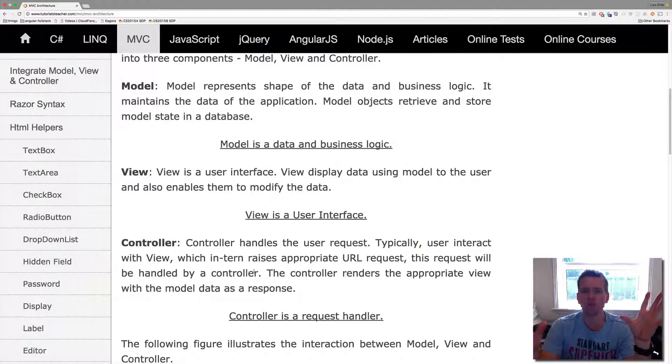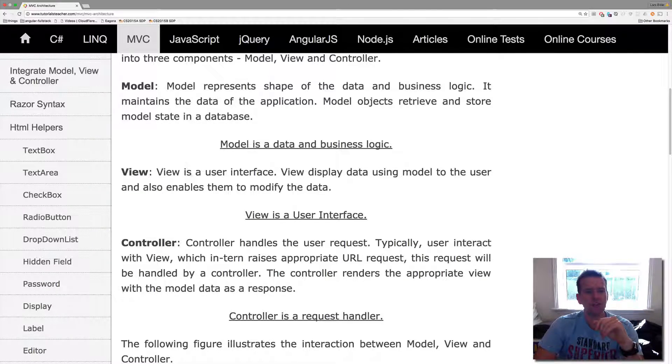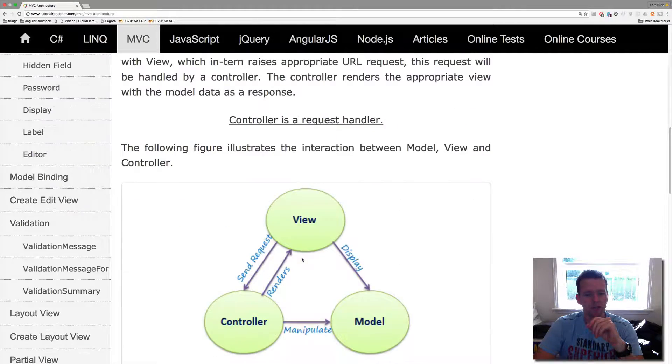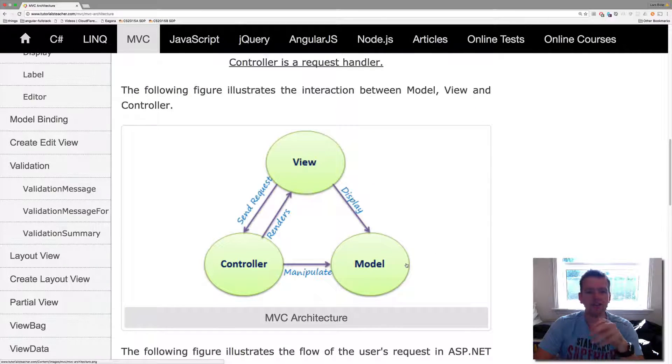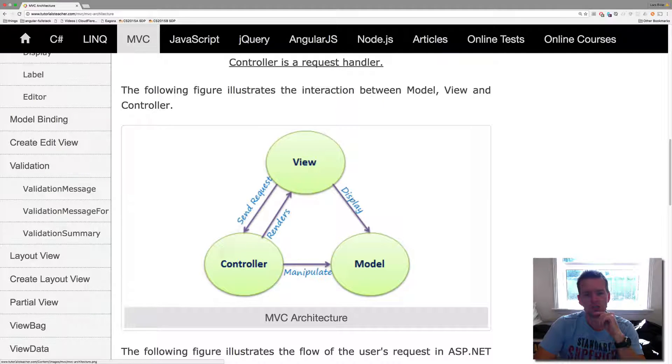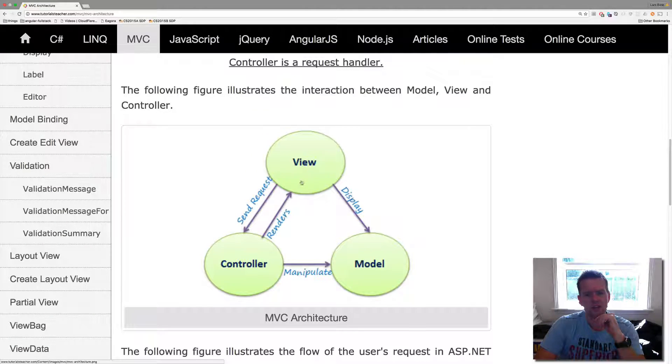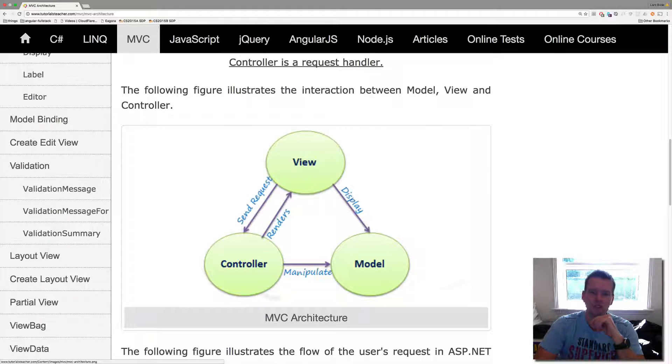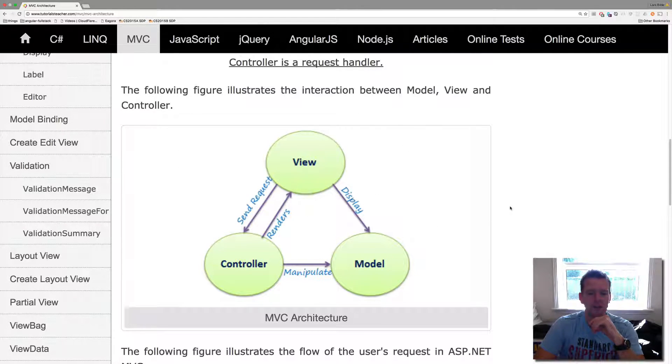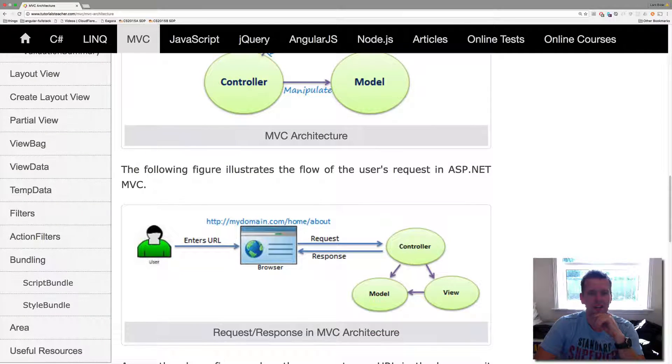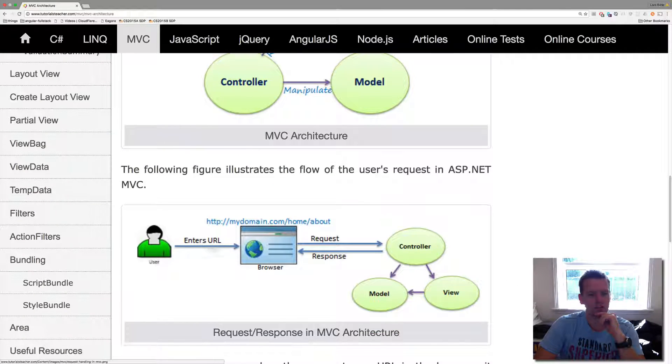He controls the flow. So these are the three names and there's a lot more info on the tutorial teacher if you want to dive into it and I think this drawing kind of explains everything. It's like the view sends a request and the controller might manipulate or pull out the data. He sends it back to the view which then displays the model.